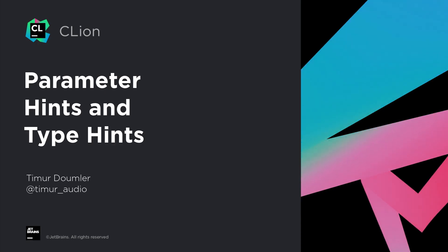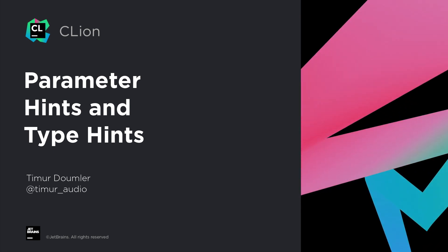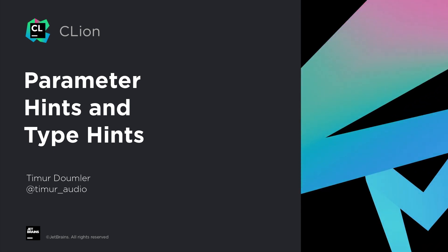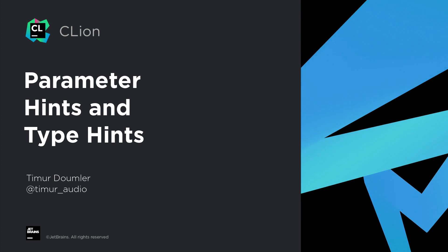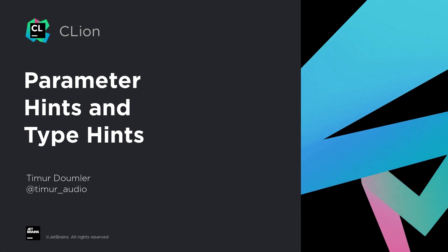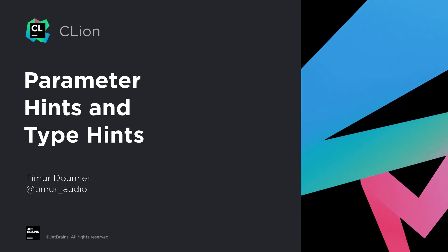Hello, my name is Timo Dummler, I'm C++ developer advocate at JetBrains, and today I'll show you how CLion's parameter hints and type hints help you with reading and understanding your code.